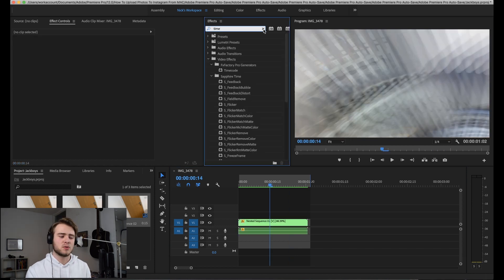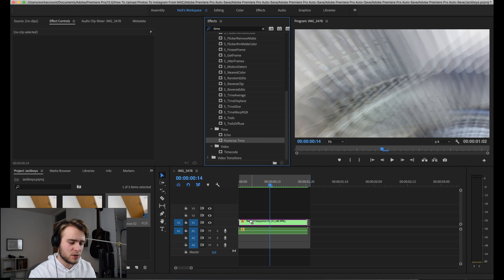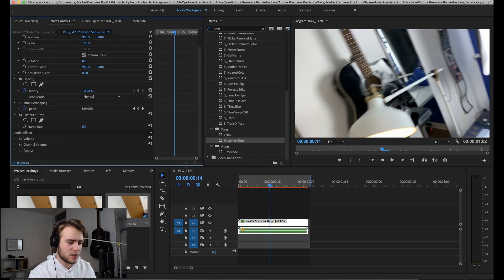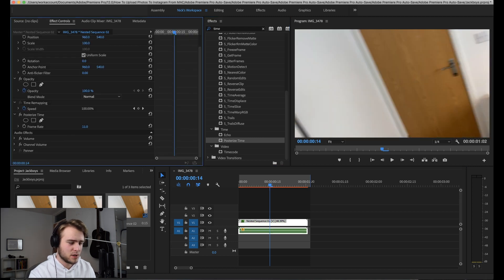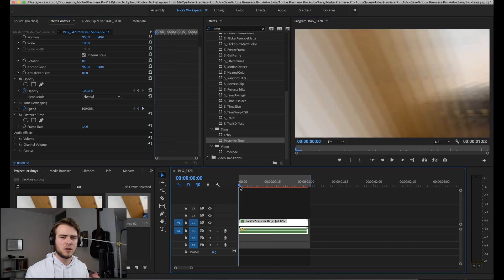Now that you've got the blur, what you're going to want to do is come to your effects and find posterized time. Just search for it and then you're going to drop that onto your clip. Now what we're going to do is bring this down to maybe—I'm going to mess around with it.